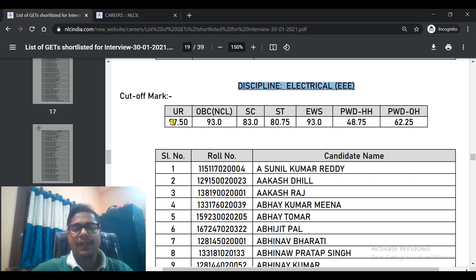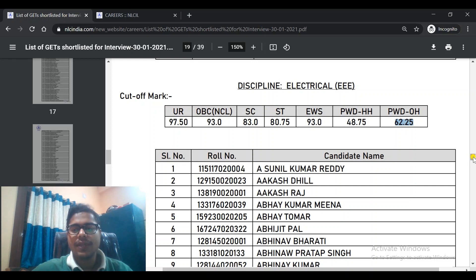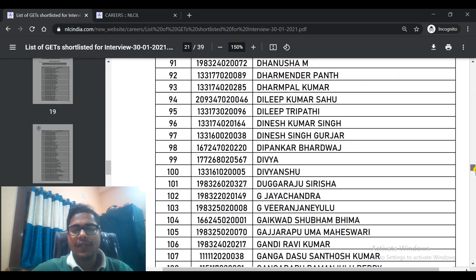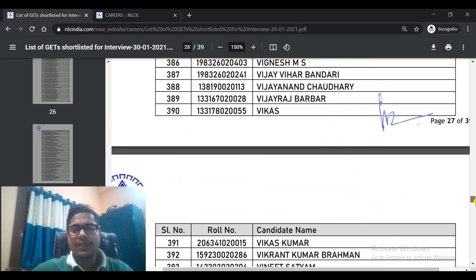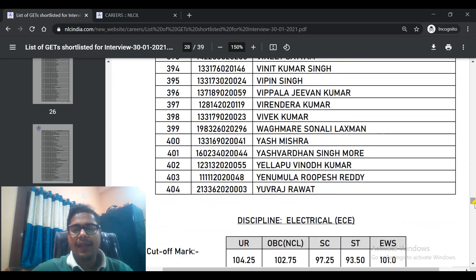For Electrical EEE, the cut-off is again high at 97.5 for UR. For OBC NCL it is 93, SC is 83, ST is 80.75, EWS is 93, PWD is 48.75, and PWD OH is 62.25. The list is alphabetical and not in order of merit. You can check your roll numbers and name accordingly.